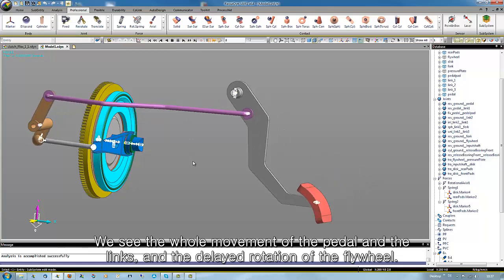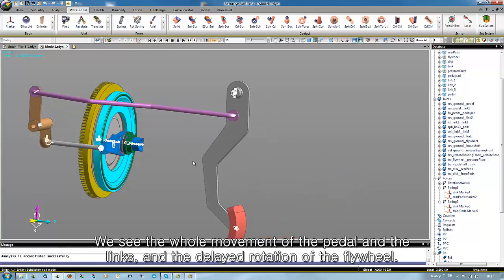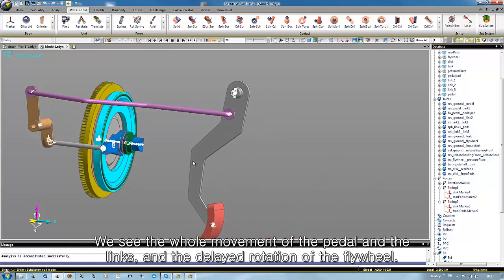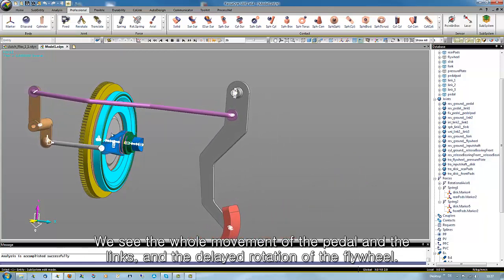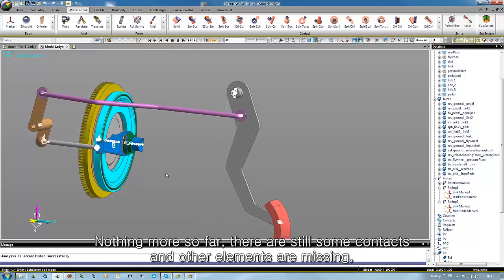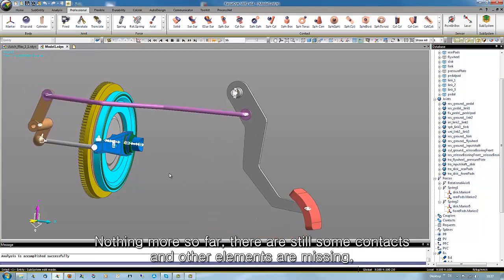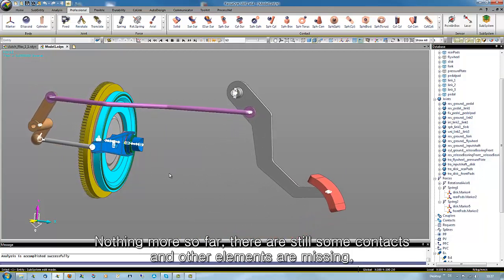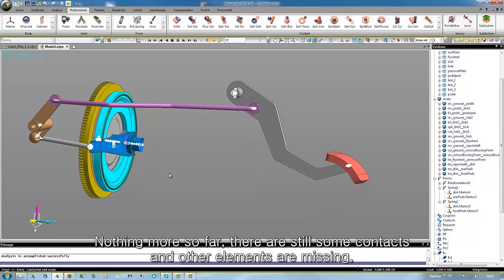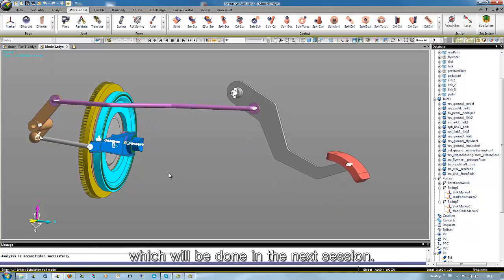We see the whole movement of the pedal and the links, and the delayed rotation of the flywheel. Nothing more so far, as still some contacts and other elements are missing, which will be done in the next session.